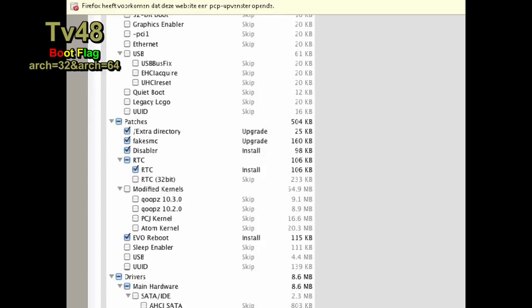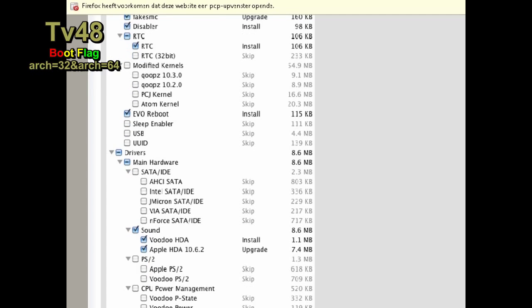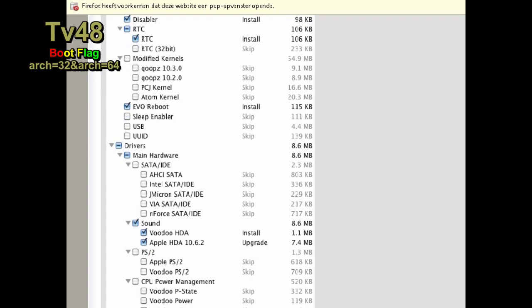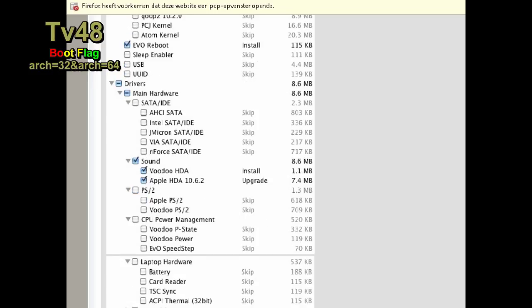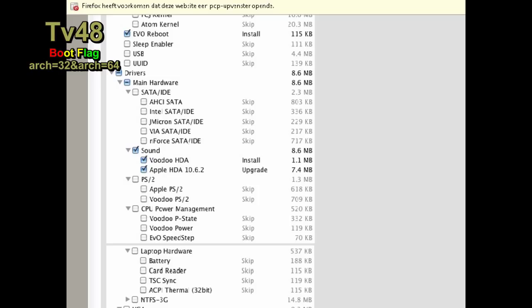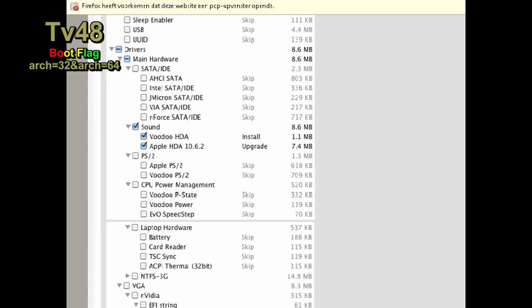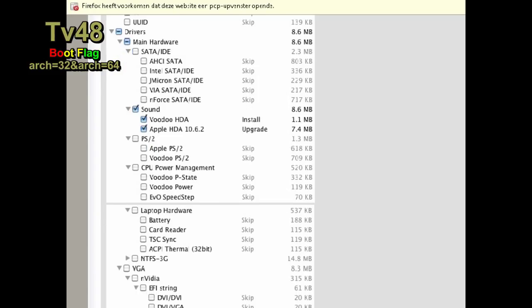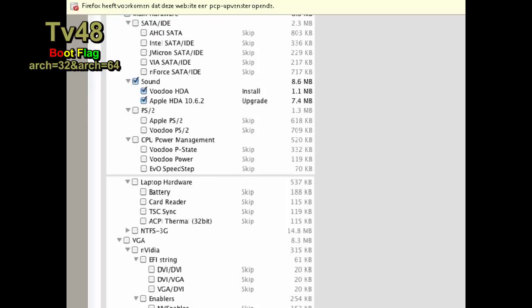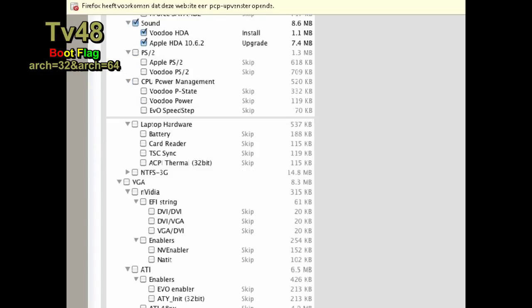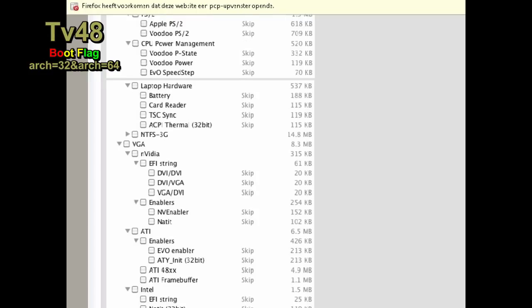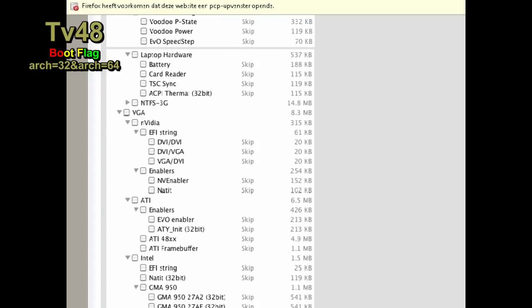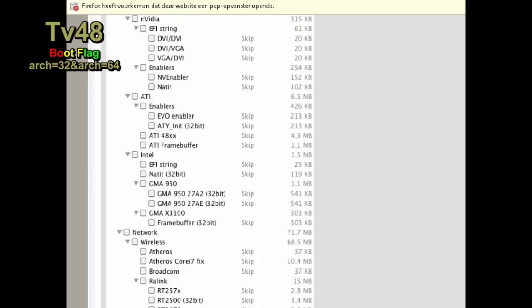I selected Sleep Enabler in main hardware. For Intel SATA IDE, for sound I disabled AppleHDA and only selected VoodooHDA, which worked out of the box. For PS2 (the mousepad and keyboard on the laptop) I chose ApplePS2. For CPU power management I took VoodooP-State. Laptop hardware I selected everything. NTFS-3G I also selected. For VGA under Intel, I selected the EV string.